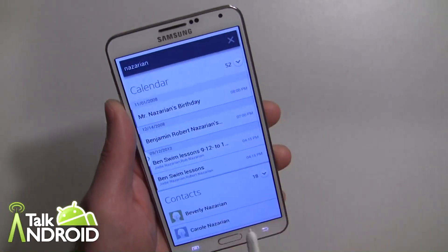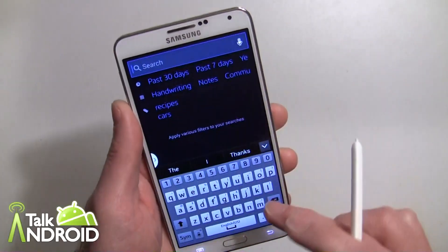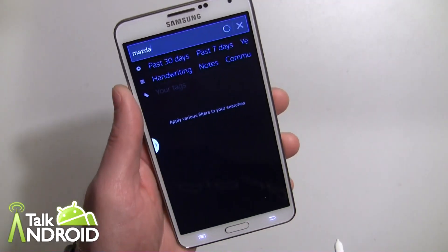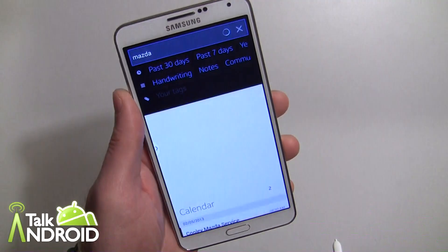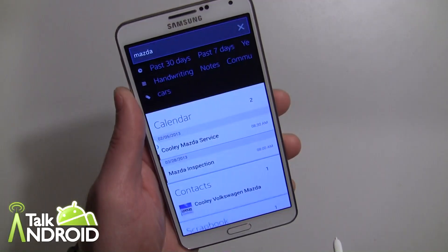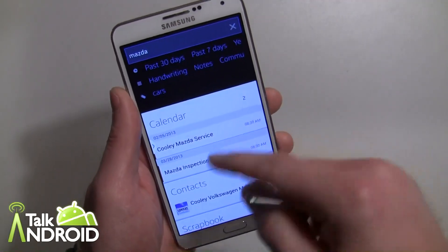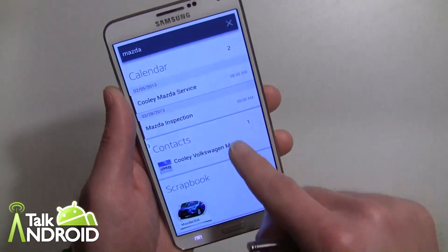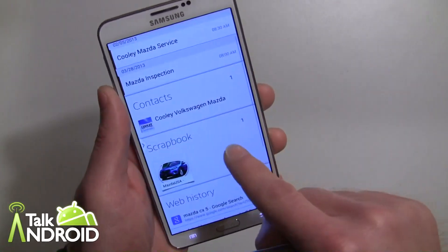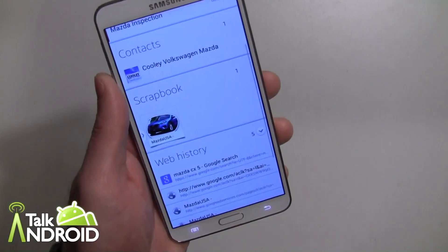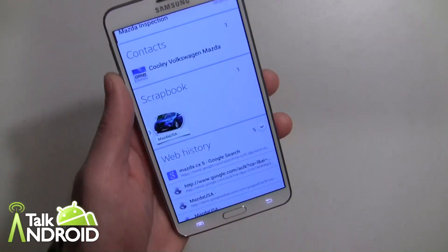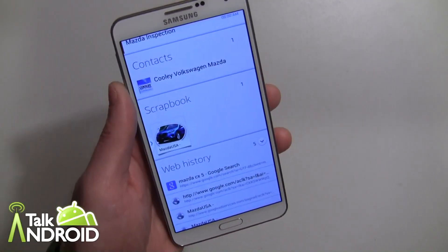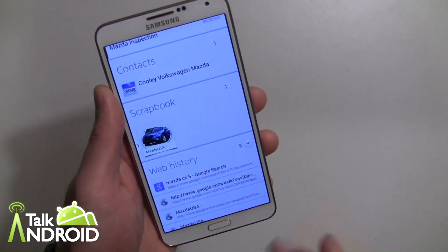If I go back and search for "Mazda," it will come up. Of course it's relevant because I do own a Mazda — so there's the local Mazda dealership service area, and there it is in the scrapbook: just the image I took, and the word "Mazda" is in there — "Mazda USA." Pretty slick.